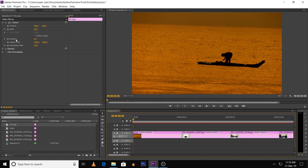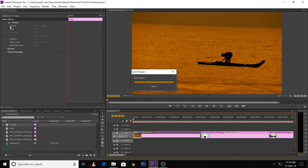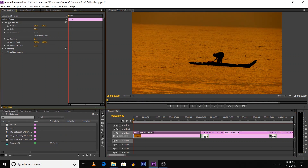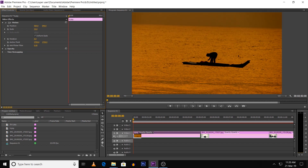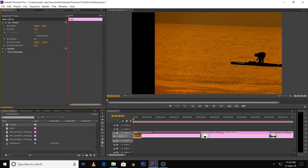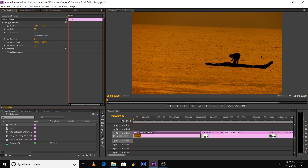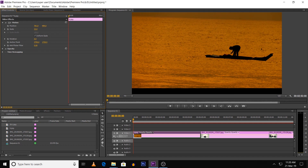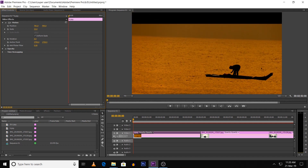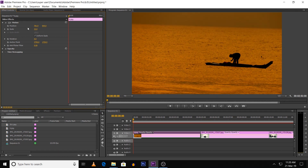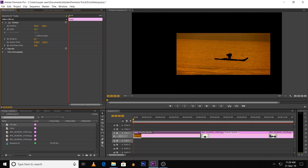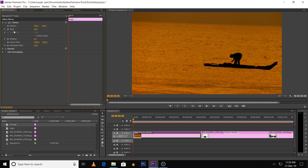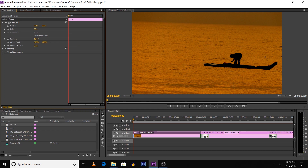We can use position, scale, and rotation — these are the three things. When you click on the image, the position is shown. If you drag to the left side, the image moves left; if you increase the value, the right side will move. The position value controls left and right, up and down. The scale changes the size, and the rotation rotates the image.